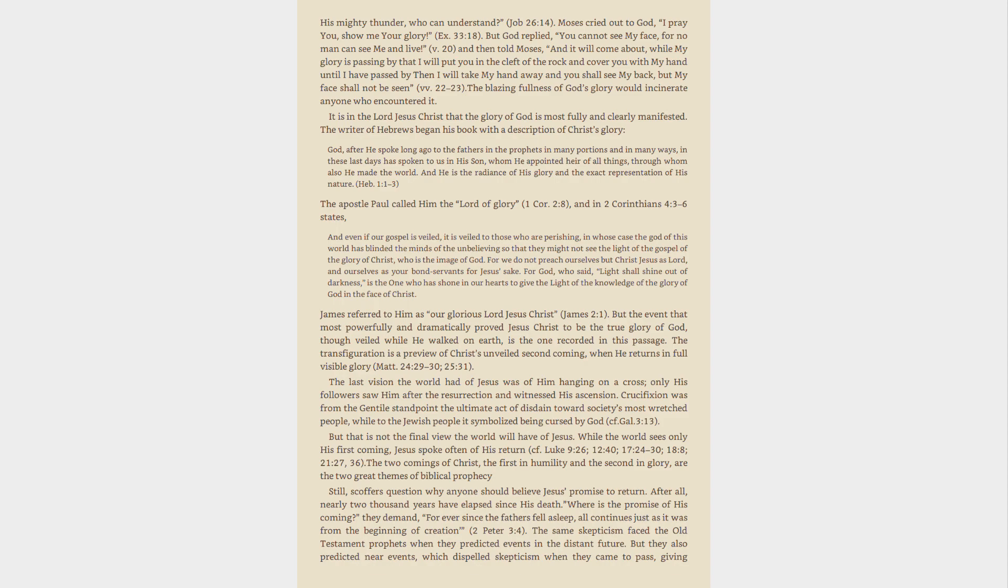For we do not preach ourselves but Christ Jesus as Lord, and ourselves as your bondservants for Jesus' sake. For God, who said, Light shall shine out of darkness, is the one who has shone in our hearts to give the light of the knowledge of the glory of God in the face of Christ.